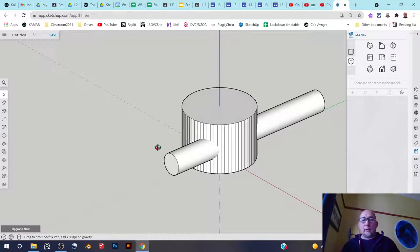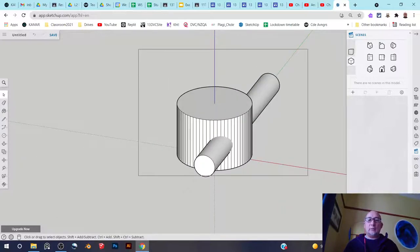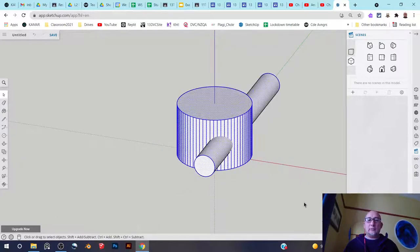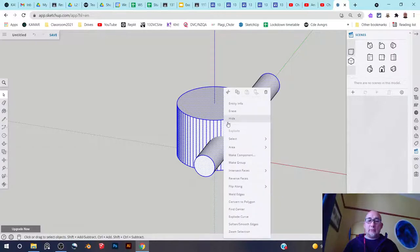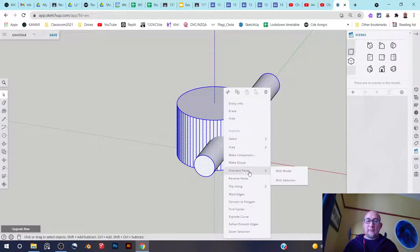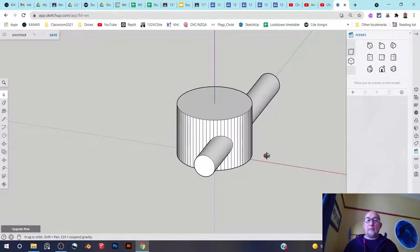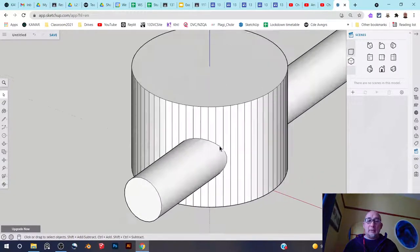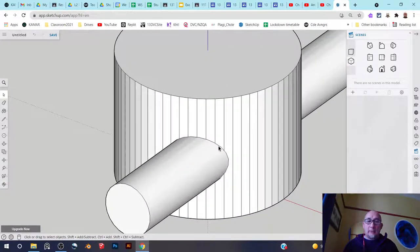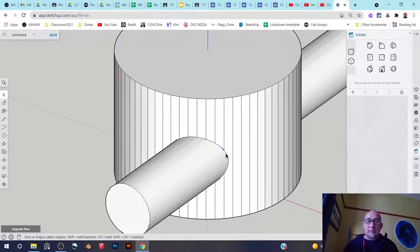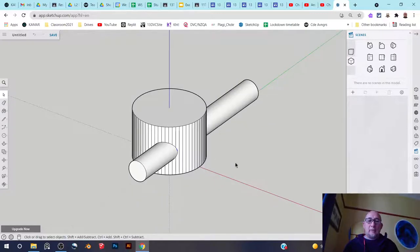So all I'm going to do is select all of this, right click on it, and go to intersect faces with selection. So when I do that, there are now line segments here. You can see that.